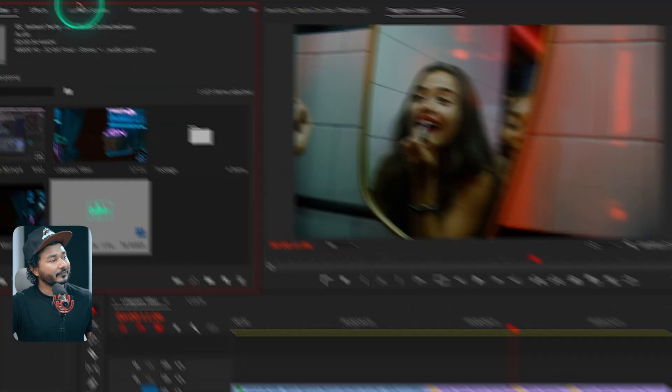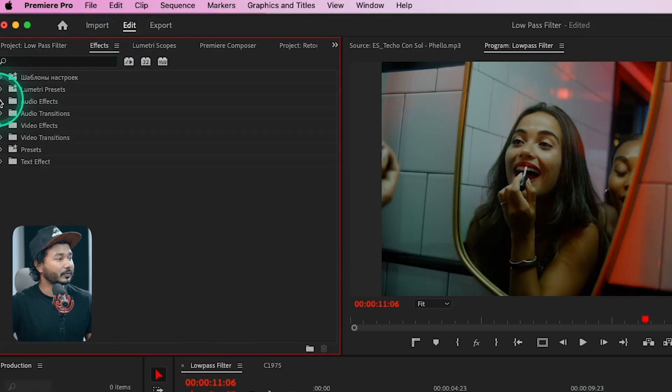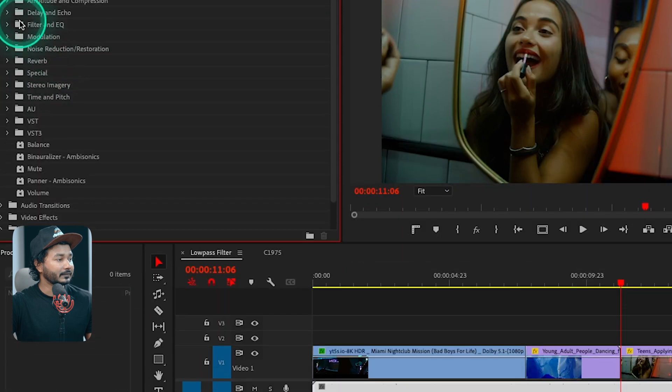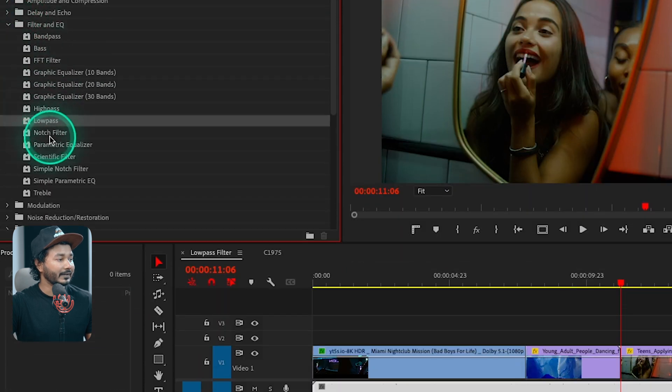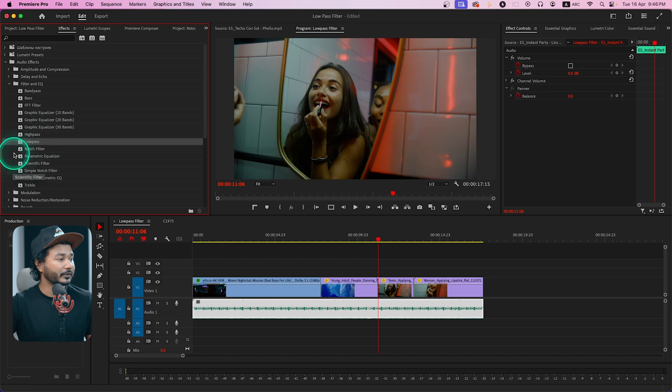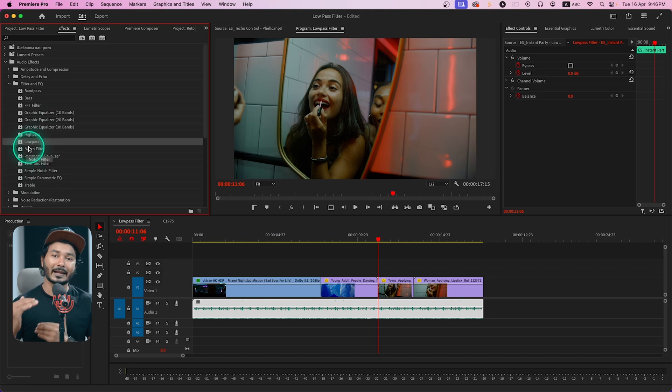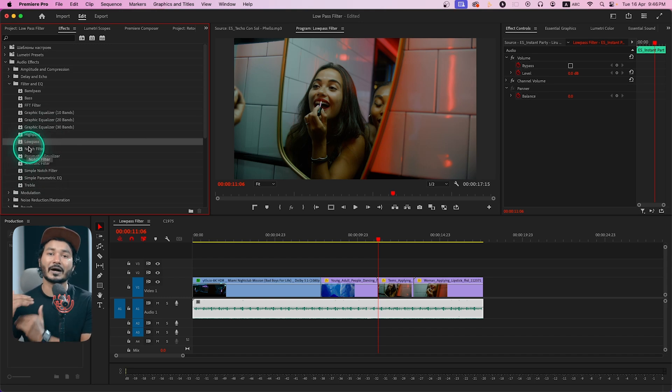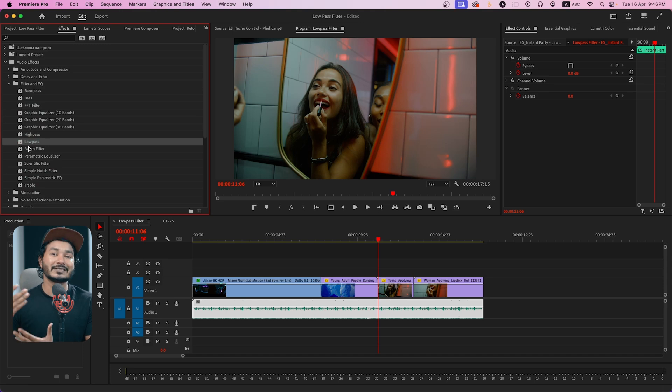If I go to the Effects panel, then Audio Effects, then Filter and EQ, we can see Low Pass Filter. This is the opposite of High Pass Filter. When we used High Pass Filter, we allowed the higher frequencies to pass through. With Low Pass Filter, we allow the lower frequencies to pass through and cut off the higher frequencies so we cannot hear them.